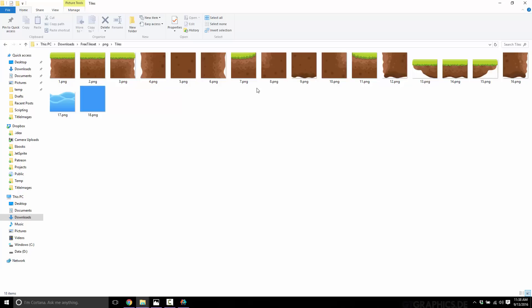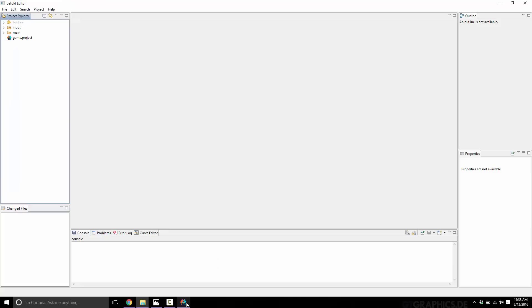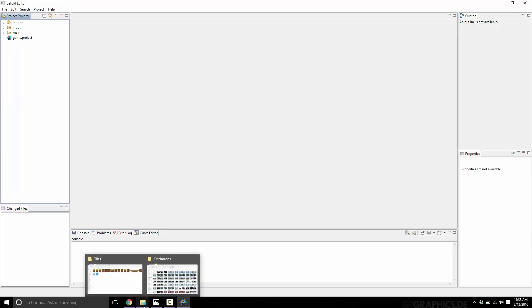What we're going to do is create a tile map using those things. The terminology inside of the Defold Engine is slightly different from what we just used — they actually call the tile set a "tile source" in their terminology, but otherwise it's pretty much the same. So let's, without further ado, jump right in.